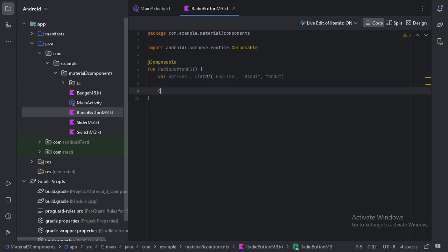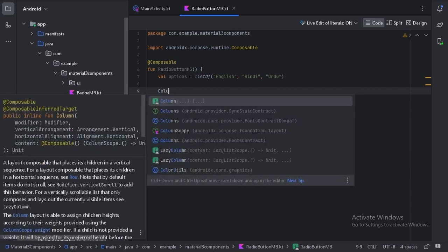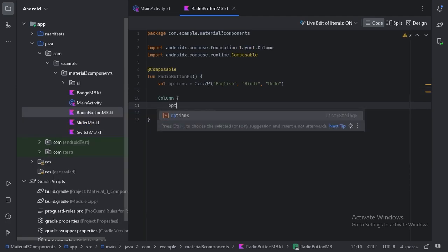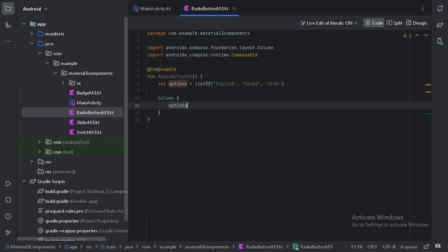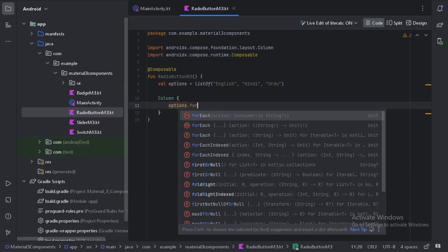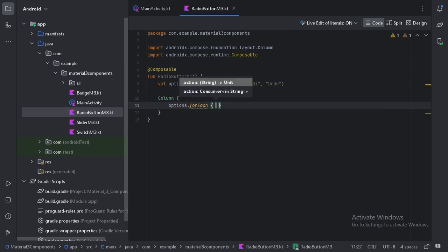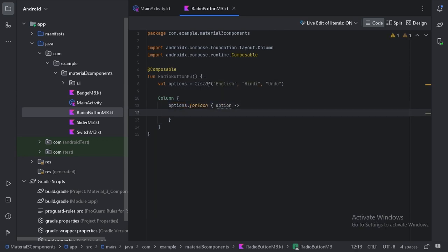First, let's use a column layout. On this options list, let's use forEach. For each option, we will create a row layout. In that row layout, first we'll keep the radio button and then the text of this option.